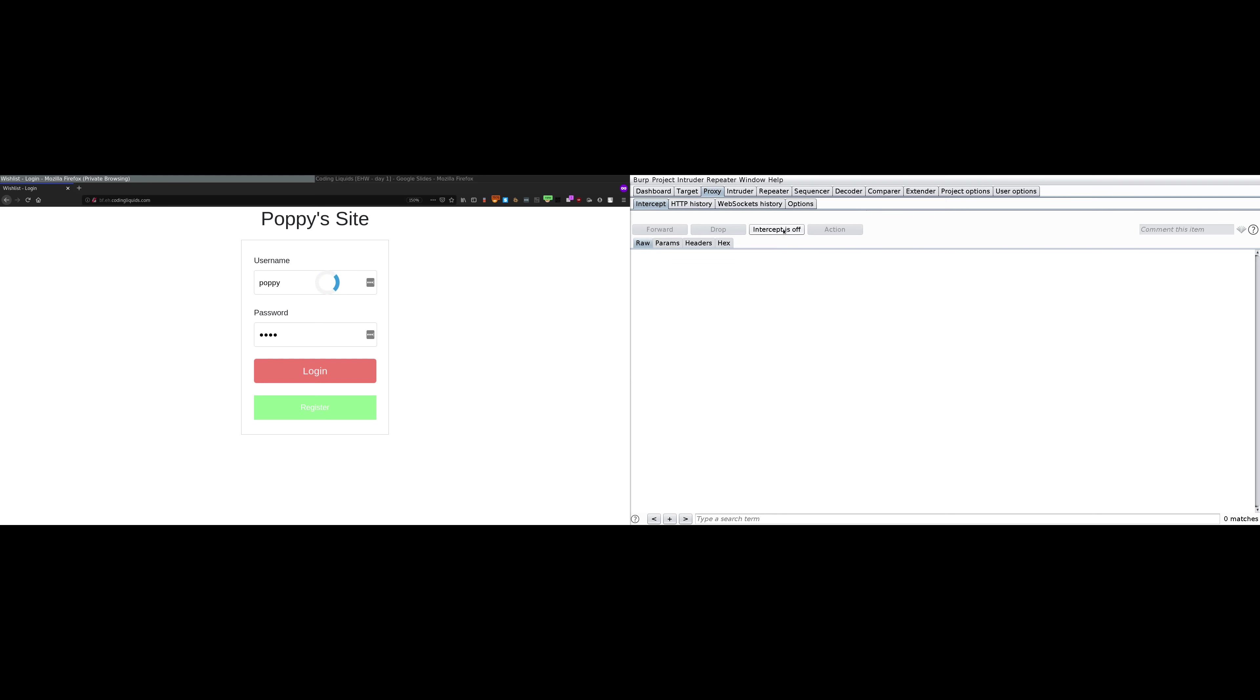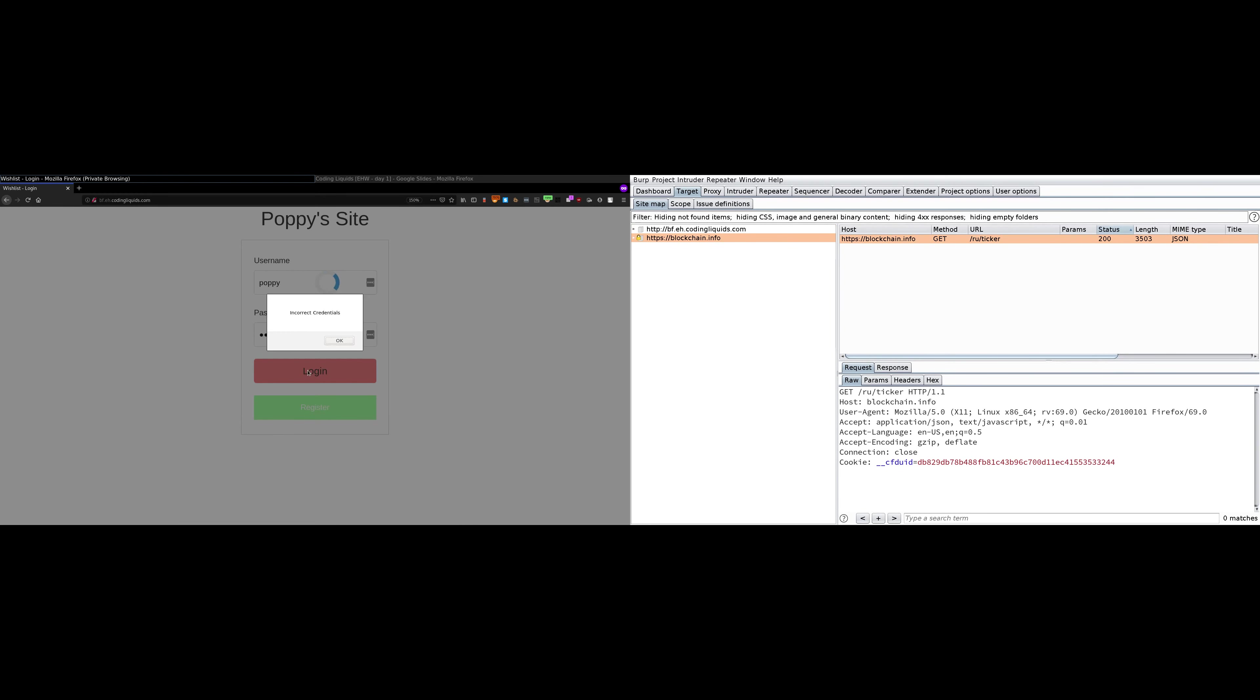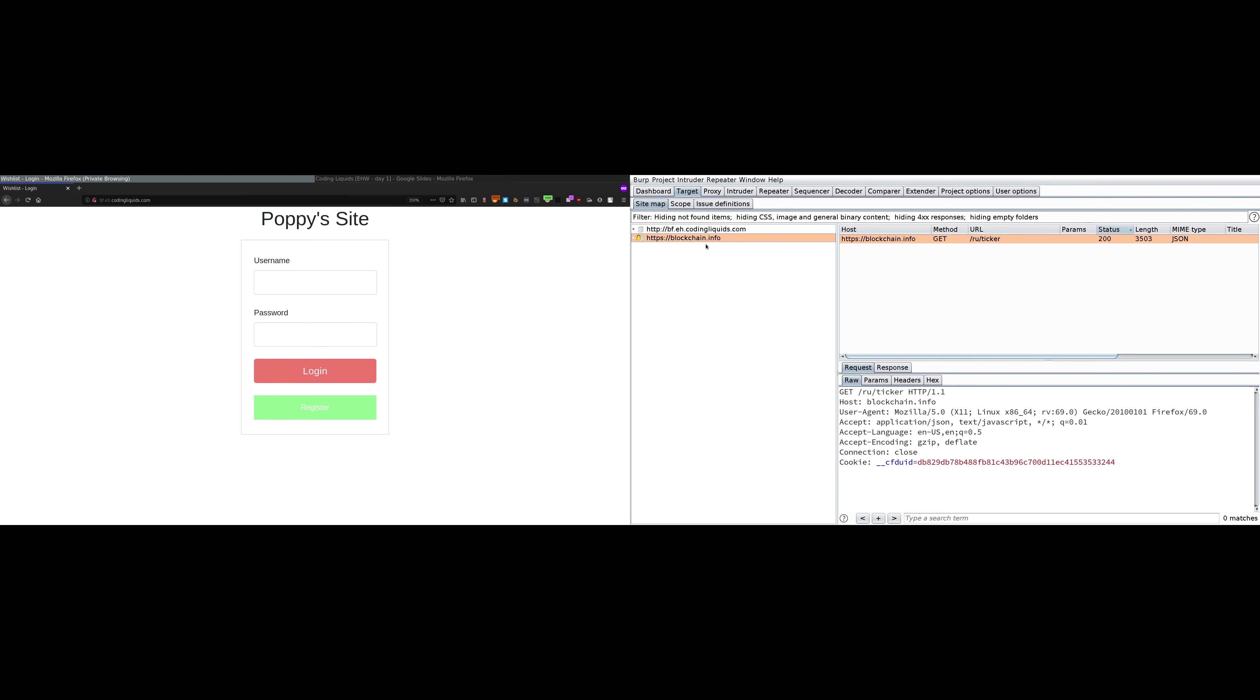In the target tab you will be able to see all the requests that are being logged. Let's go back and try to log in once again. It says incorrect credentials. Now in the target tab there is pf.es.codingrequest.com, the domain we are attacking. So go to this target.